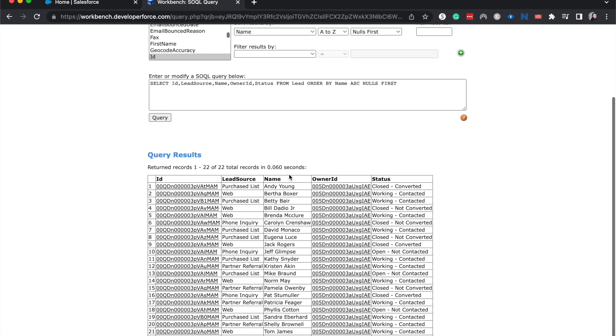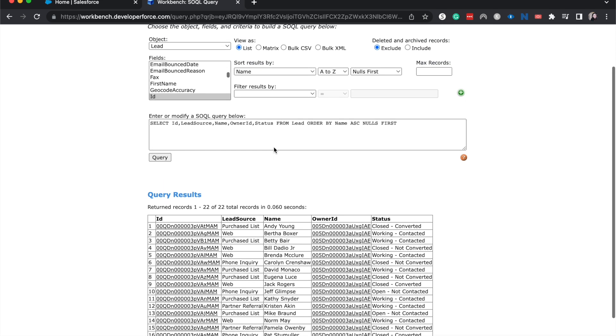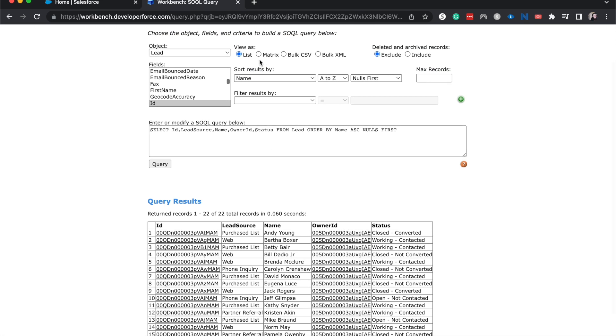And then if I wanted to change it, if I wanted to get rid of status here, I could just delete it and rerun it. It would take a lot more steps within the data loader to rerun this query than to just go ahead and use it in Workbench, figure out what I want as far as the data, and then go ahead and download it as a CSV.